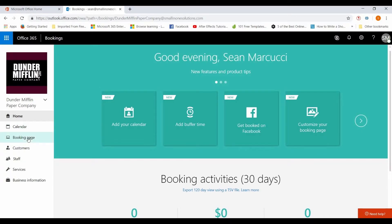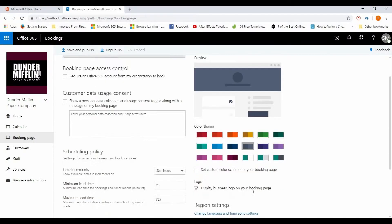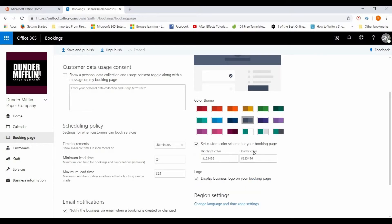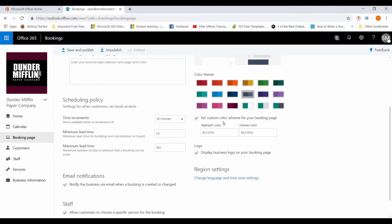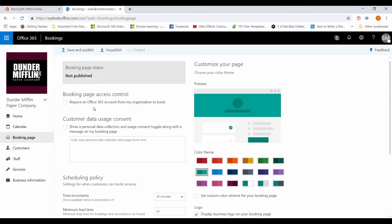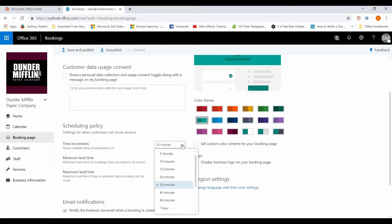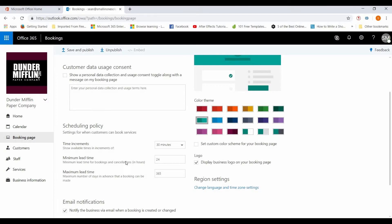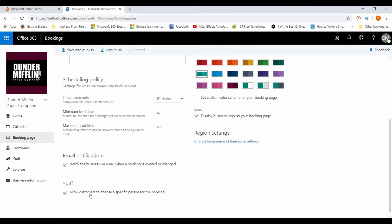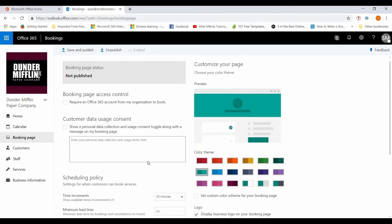So then what you'll do is click on booking page and you can customize it. You can select your color theme, you can do highlight colors, you can do custom colors, whatever you want to do. Let's go with that. You can set it up so that you require an Office 365 account from your organization to book. You can set schedules, you can set time increments which is really nice. So depending on what kind of time increments you need to set, you can set 30 minutes, an hour, custom in minutes. You can set a lead time in hours, so if you need to have at least 24 hours between when they can schedule and when they can actually have their appointment, you can set that here. You can allow customers to select a specific person for the booking. Email notifications you can set up, maximum lead time, there's a lot of good customization things that you can do in here that's very useful.